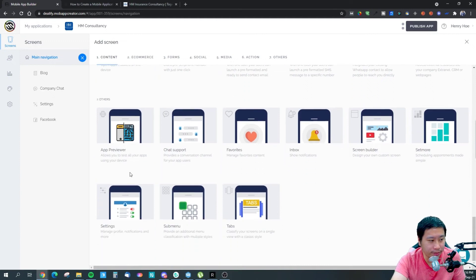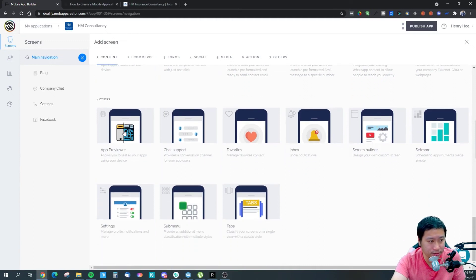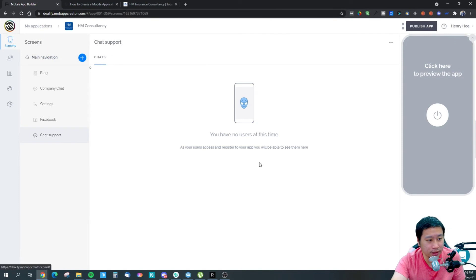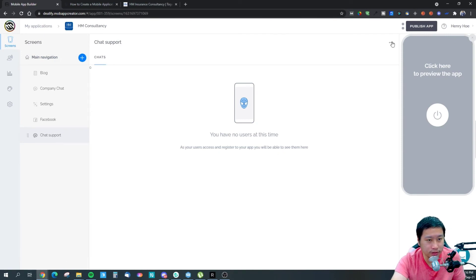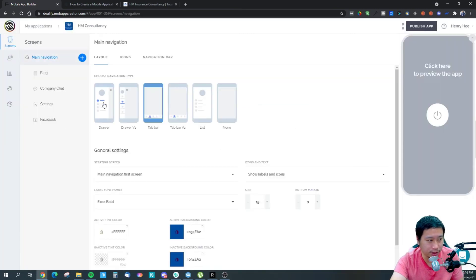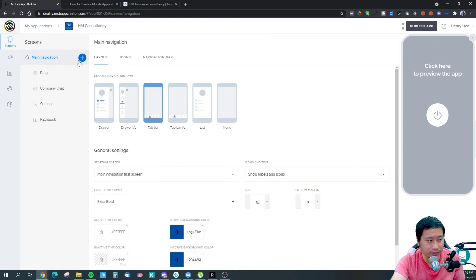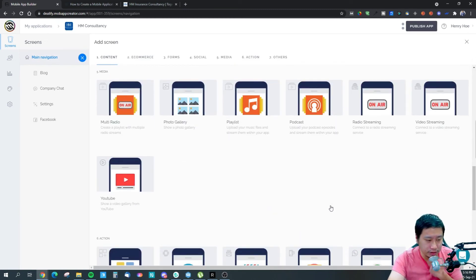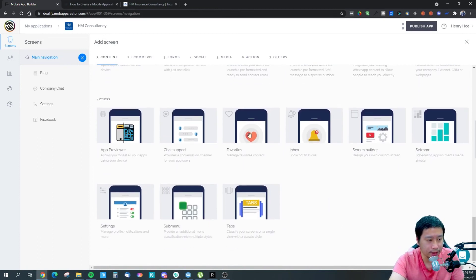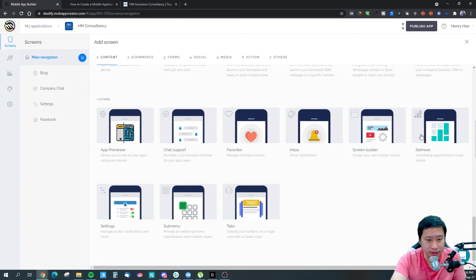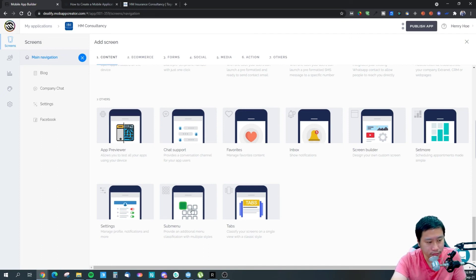There's also an app previewer that lets you test all your apps on your device. Chat support — it looks like this is for talking directly with you. Company chat allows anyone to send messages within the chat itself. There's favorites for favoriting content, inbox, screen builder, a 'set more' option for scheduling appointments, manage profile, notifications, and more, plus sub-menu.